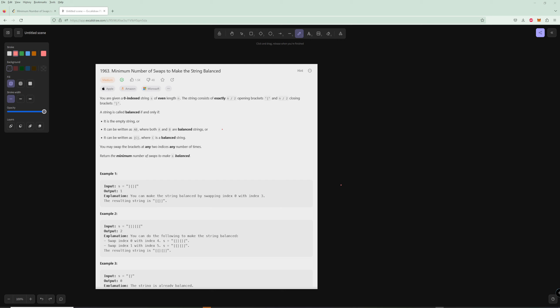Hello and welcome to another LeetCode video. Today we're going to be doing LeetCode number 1963, minimum number of swaps to make the string balanced.